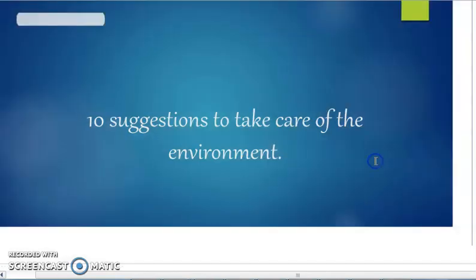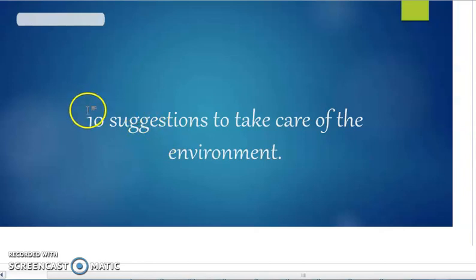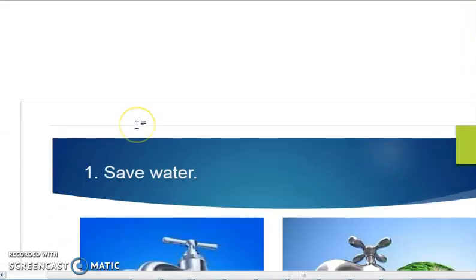Assalamualaikum, welcome to another lesson for grade 6 bio. In this lesson we are going to learn about how we can take care of the environment. Here I have 10 different suggestions to take care of the environment. In the previous lesson we learned about recycling, making compost, and all these things with the purpose to save the environment. So let's begin with the first suggestion.